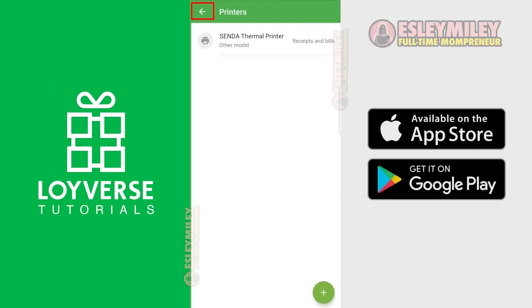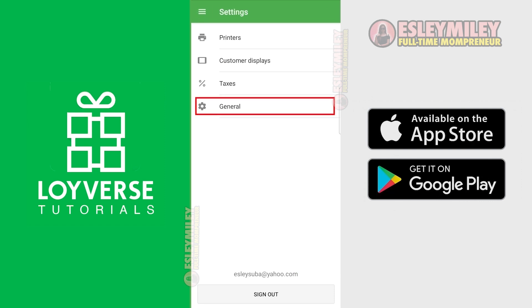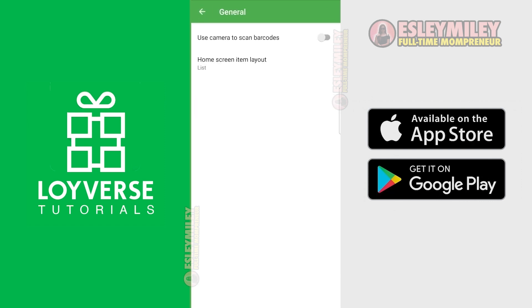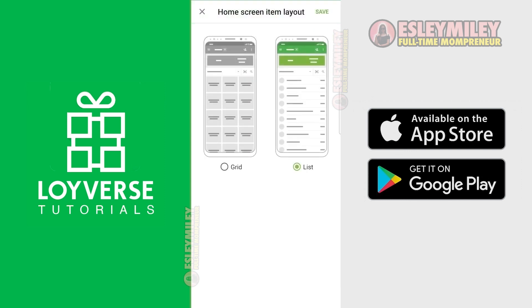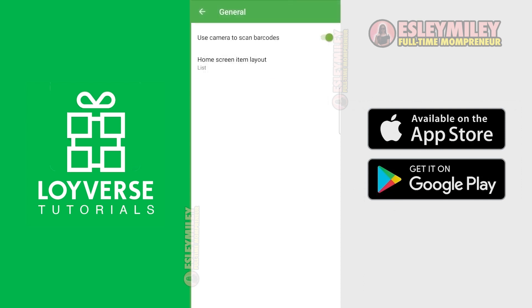Let's go back to Settings and click General. Enable this so you can use the phone's camera to scan barcodes. You can select the product layout here — options are Grid and List. Click Save.